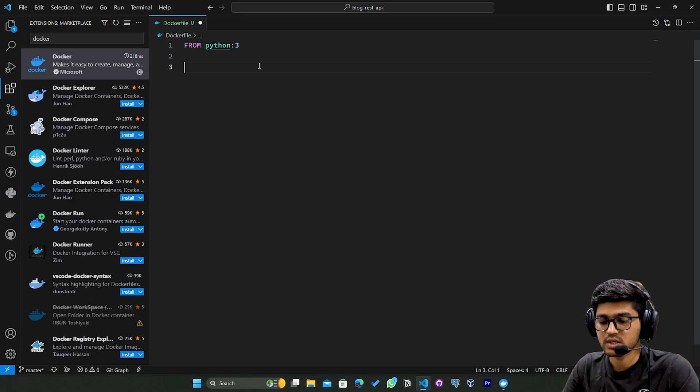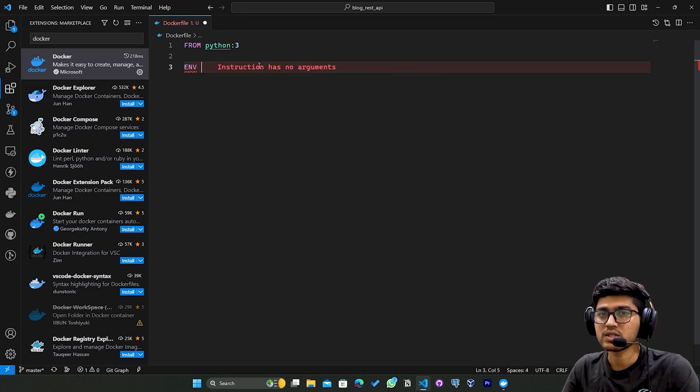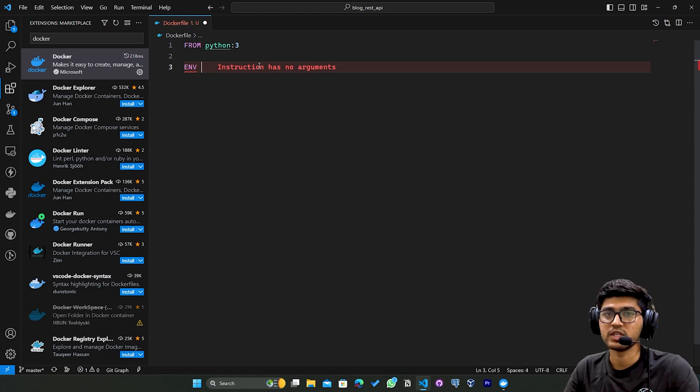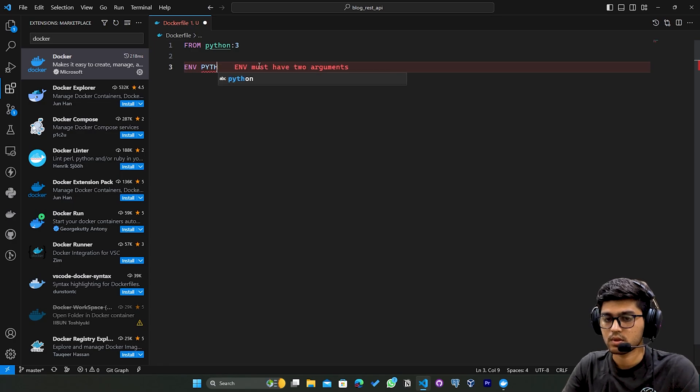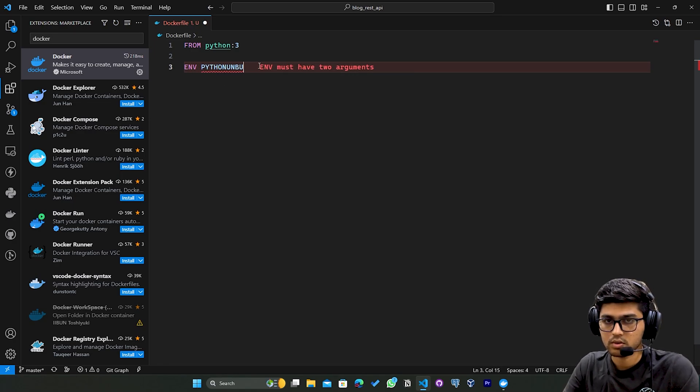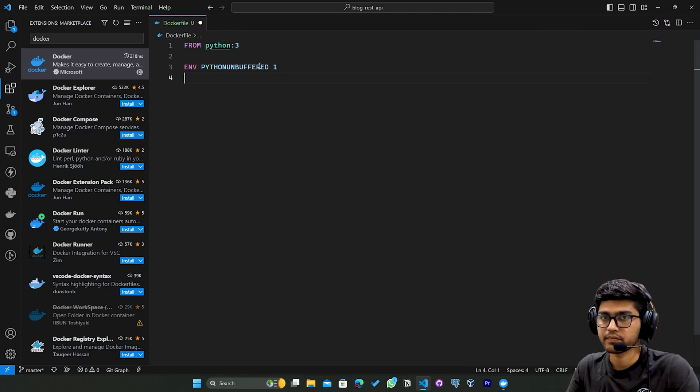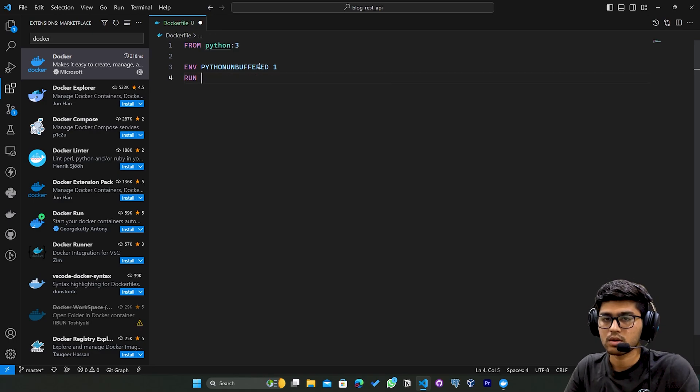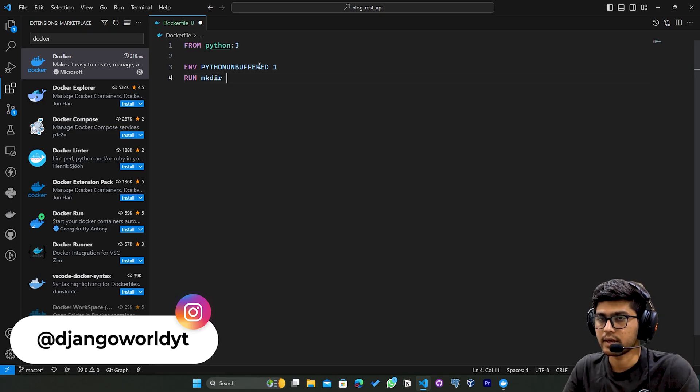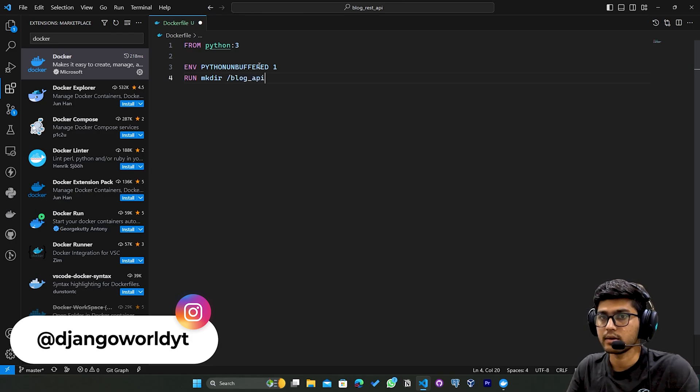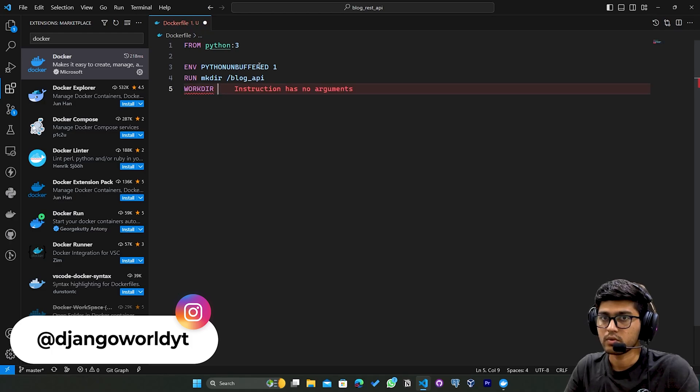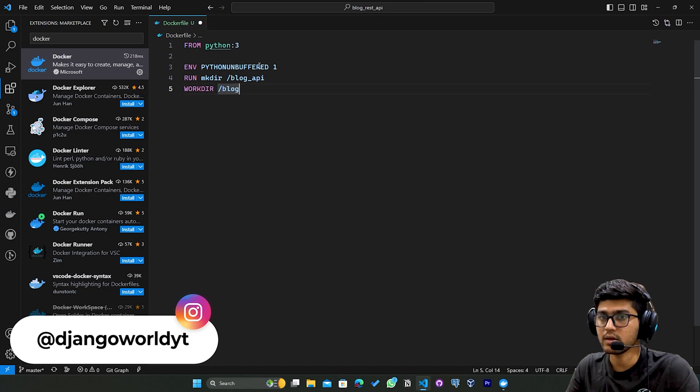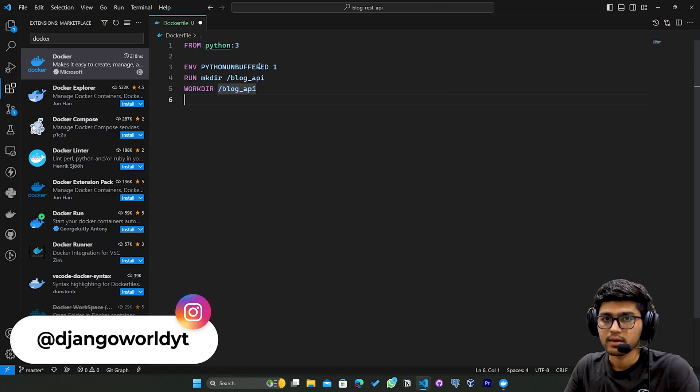When we run the Docker run command, this will basically download Python. After that I'll write the whole code and then explain each line. I'll say ENV PYTHONUNBUFFERED 1, then RUN mkdir, and the name of the directory will be blog_api. After that I'll say WORKDIR which is going to be /blog_api.